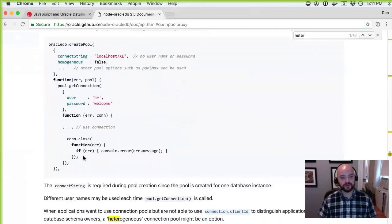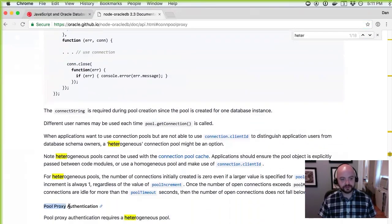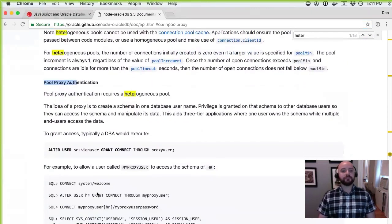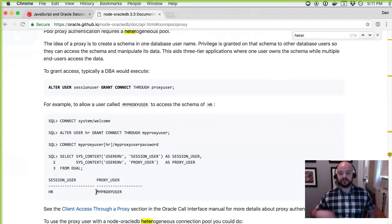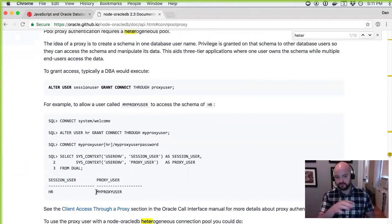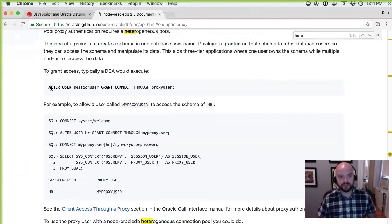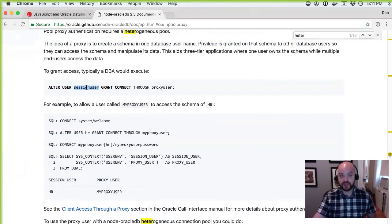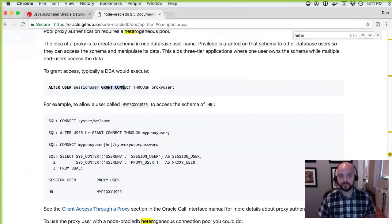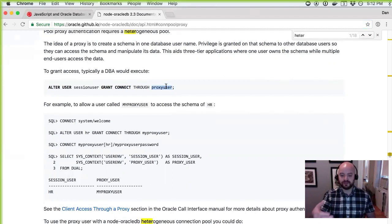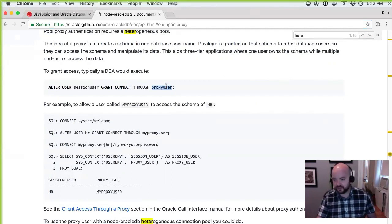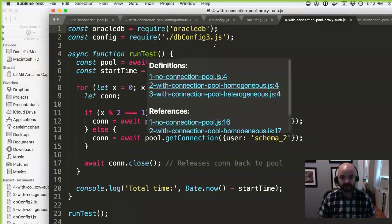Searching the docs for 'heterogeneous' brings us to the heterogeneous pools section. The next topic is pool proxy authentication, which is a bit unique. You connect to the database using a certain user — the proxy user — and that user has grants. The session users, like schema one and schema two, are the application object owners. You grant each schema the ability to connect through the proxy user.